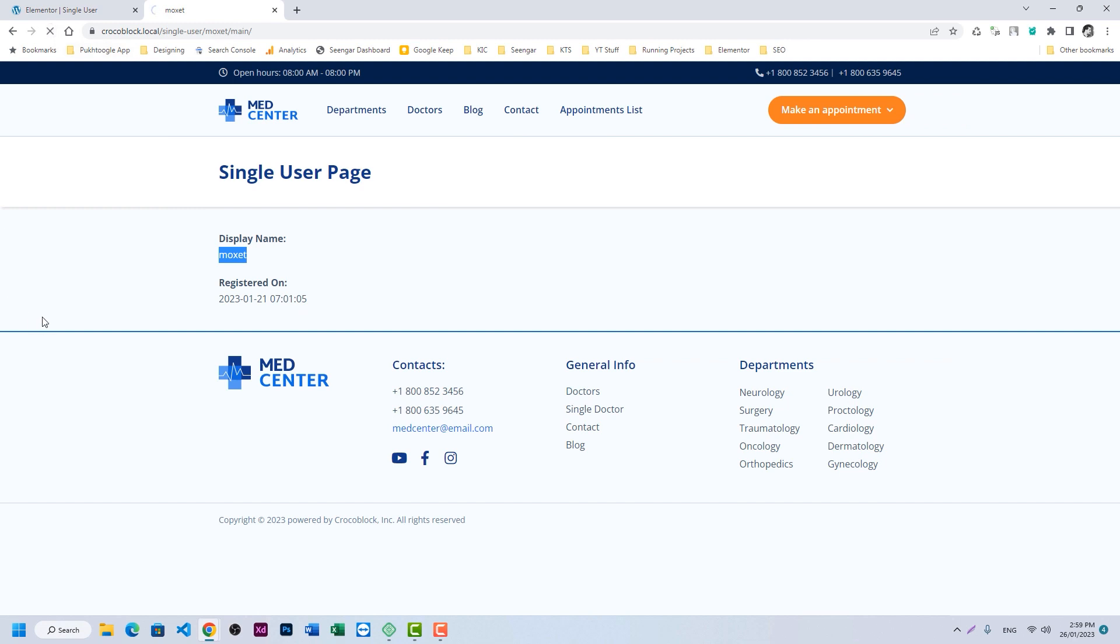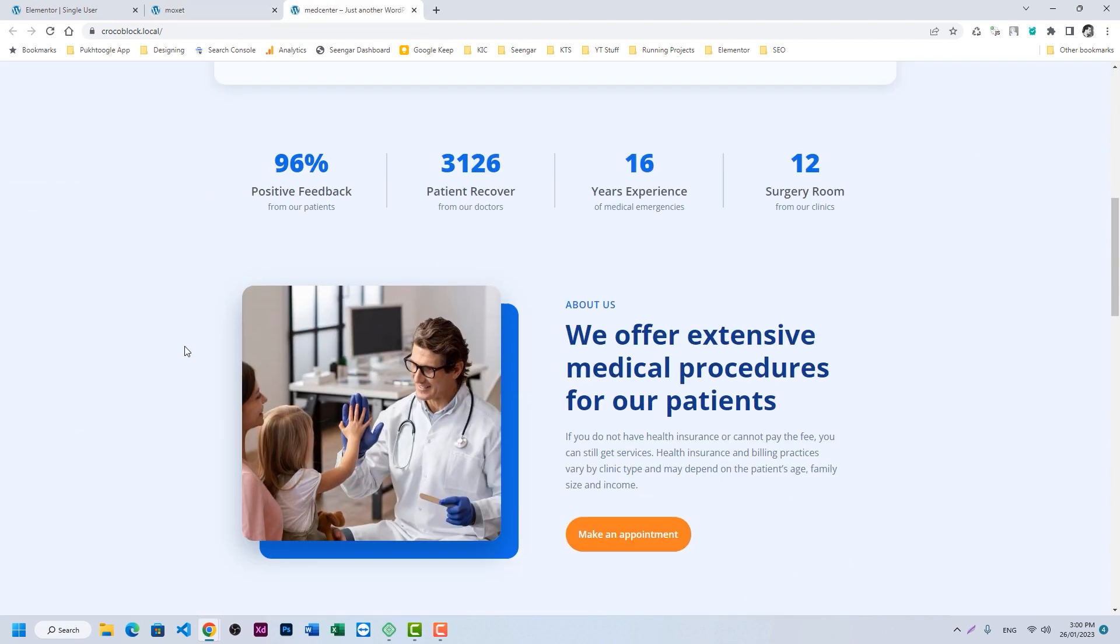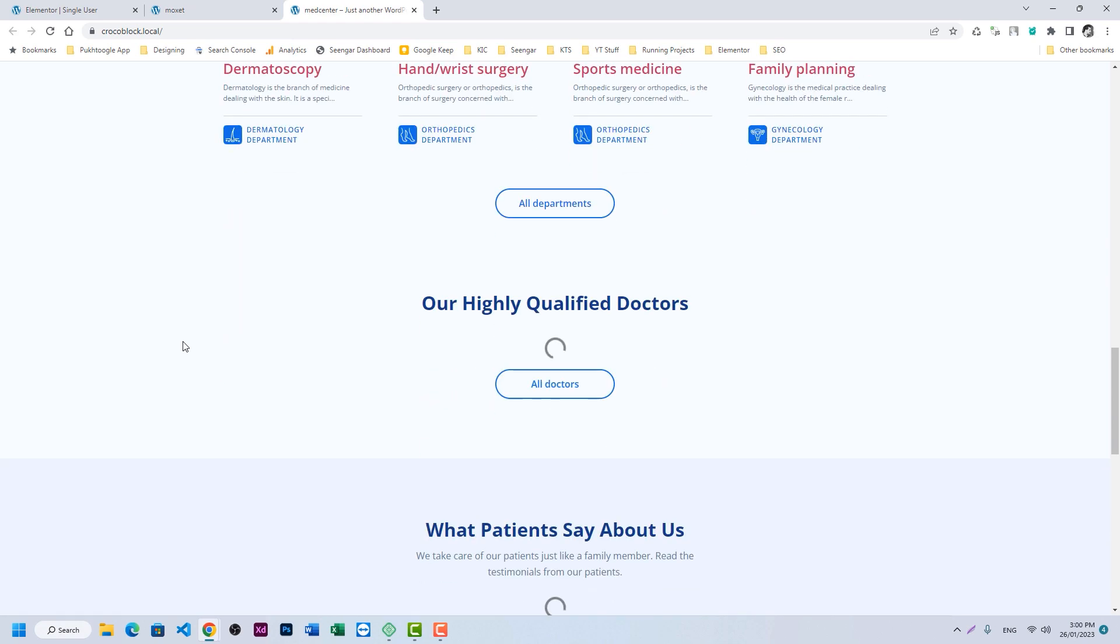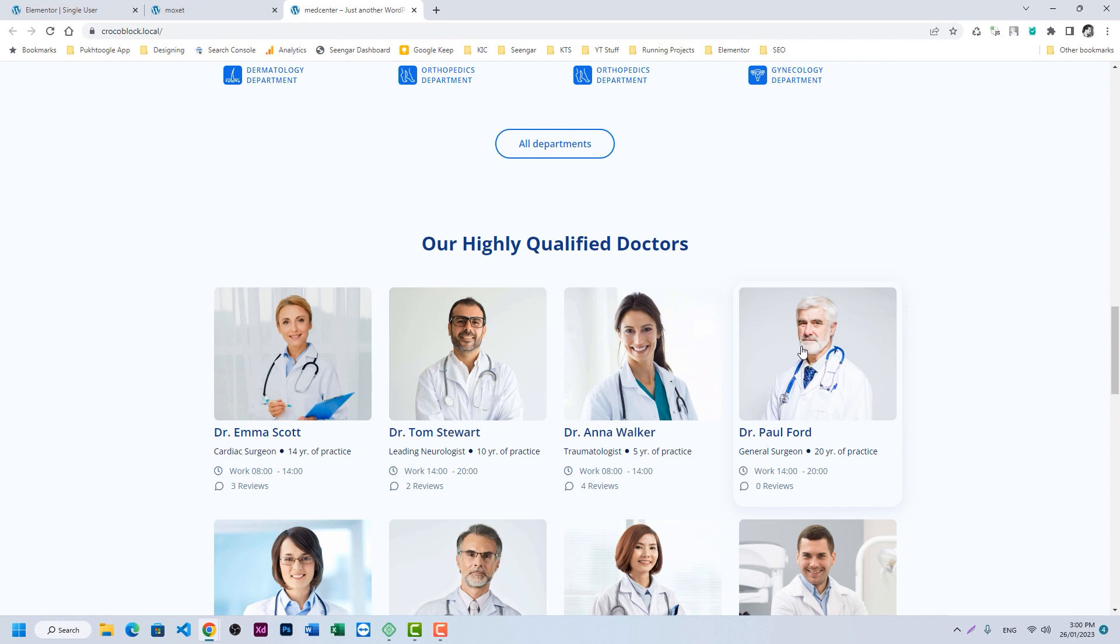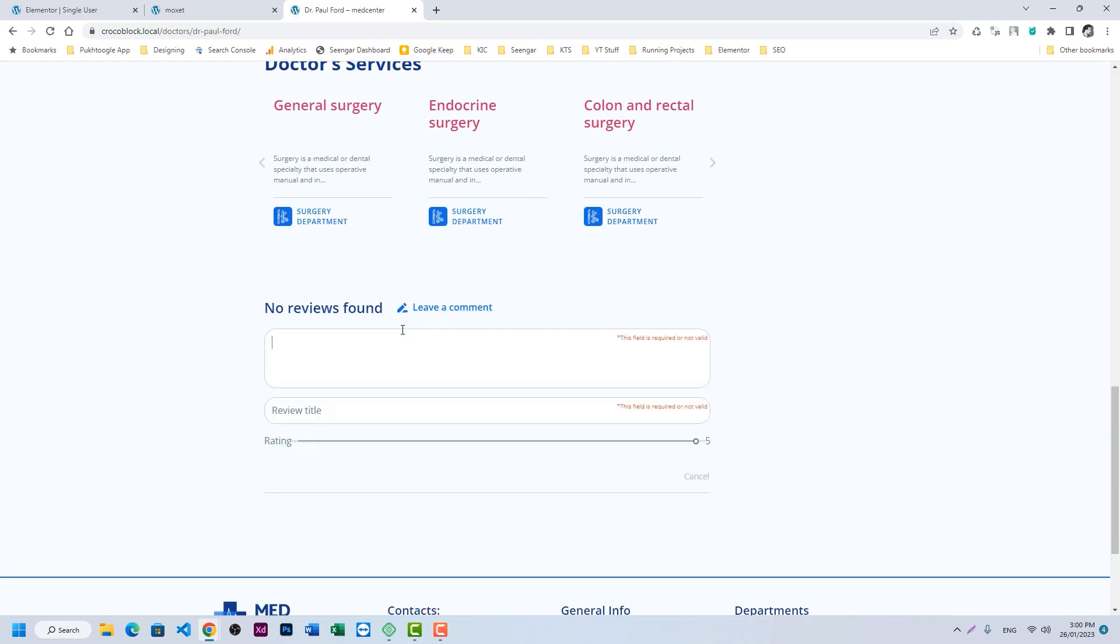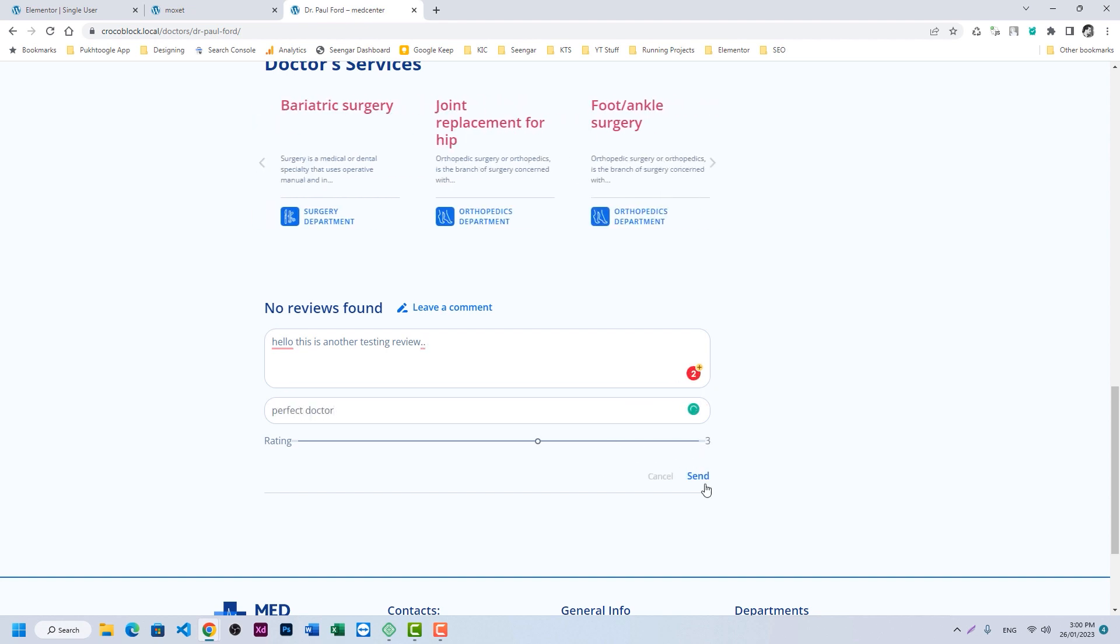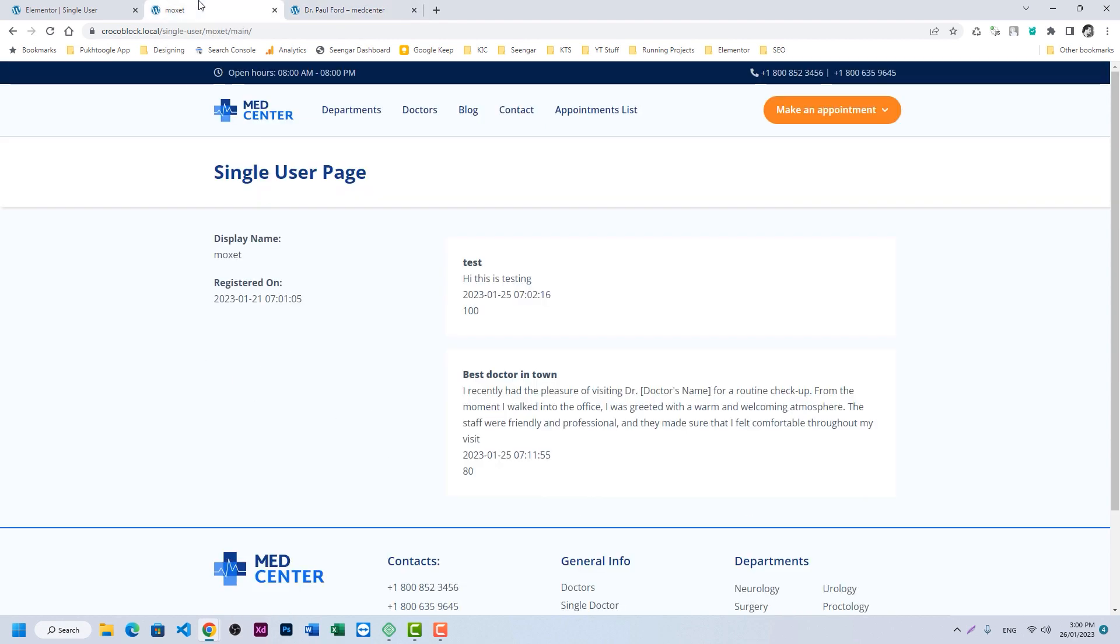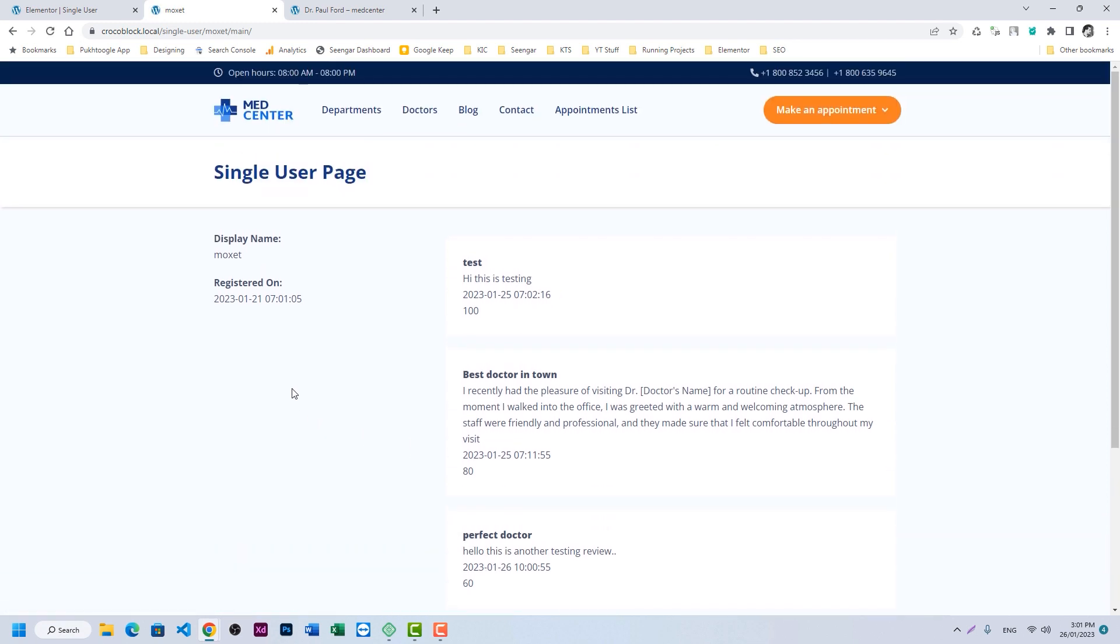Let's refresh the page. Here I can see two reviews. Now in order to test the system whether it's working fine or not, I will add another review to a doctor from the listing or the list below. I will choose Dr. Paul for example and we scroll down towards the reviews. And let me enter some dummy reviews along with title and rating. We choose the rating and click on send. The review has been submitted. Now let's refresh the page and we will be seeing our review over here with 60% rating.